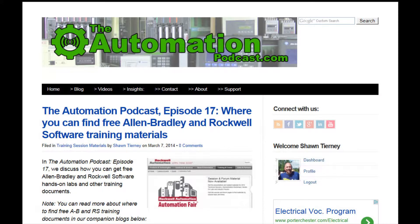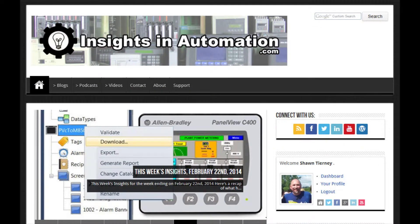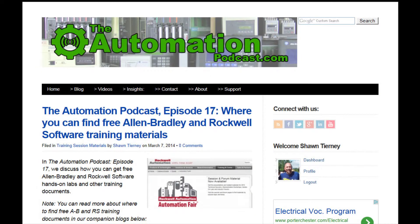That's it for this episode of the Automation Podcast. If you have any comments, questions, or corrections, please don't hesitate to share them with us by replying to this episode's blog post at theautomationpodcast.com. You can always stay up to date with all the Insights websites at insightsinautomation.com or by following me on Twitter, Facebook, or LinkedIn, where I'm known as Mr. Sean Tierney. That's it for episode 17 of the Automation Podcast. I'm your host Sean Tierney, and until next time, peace.